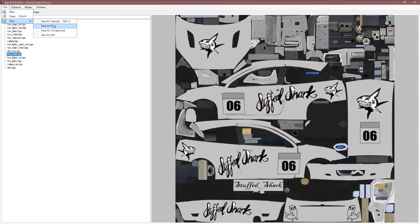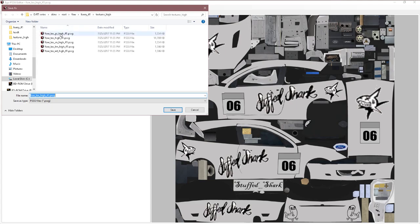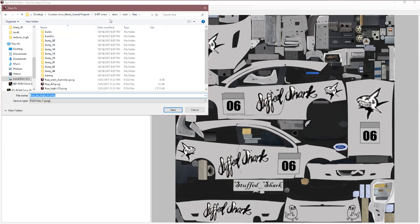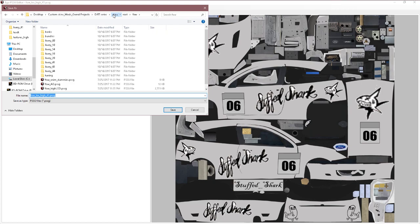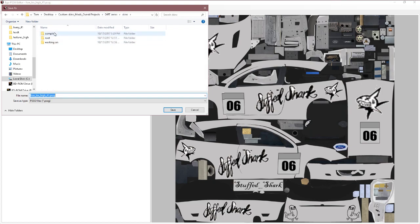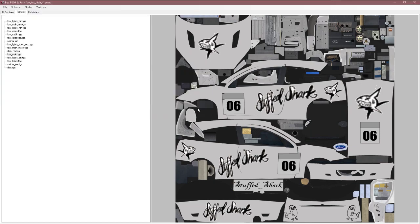You're going to hit file, save, save as PSSG. At this point do not save it in here. Save it somewhere else. I wouldn't recommend putting it in the root actually. But in the separate folder called complete. I already have one in here. That's all I did there.